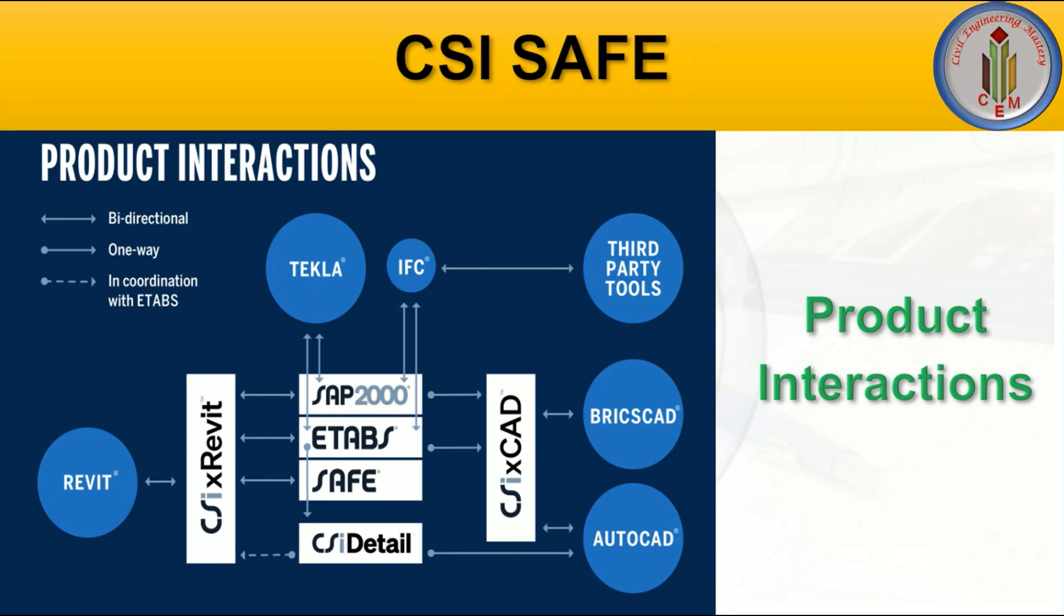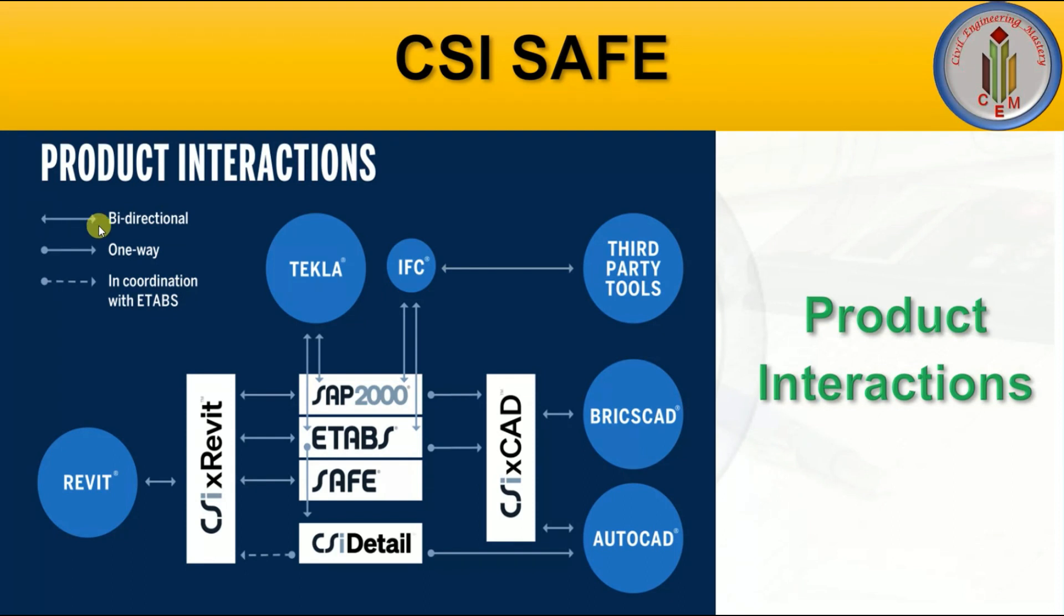If we want to design something and the model is done in some other software, we can import it to SAFE. Similarly, from SAFE we can model and export to other softwares as well. Here the direction is given: if this is the symbol it is bi-directional, meaning we can use in both softwares. This is one way and this is in coordination with ETABS.